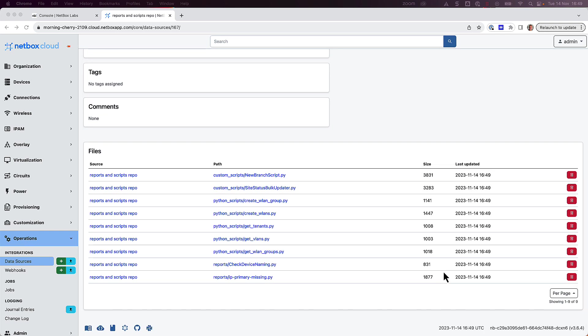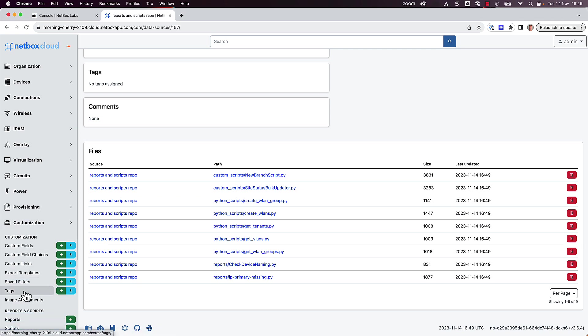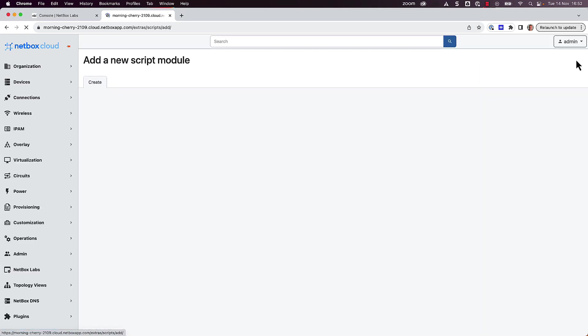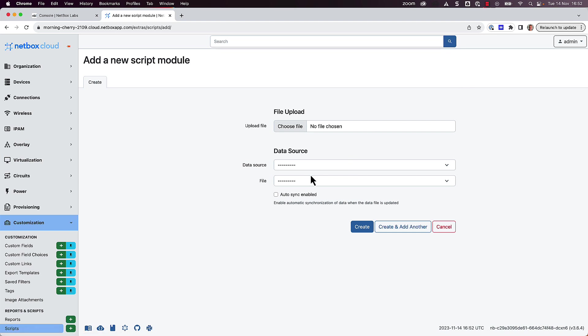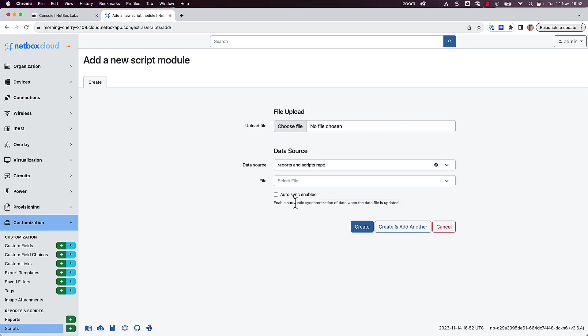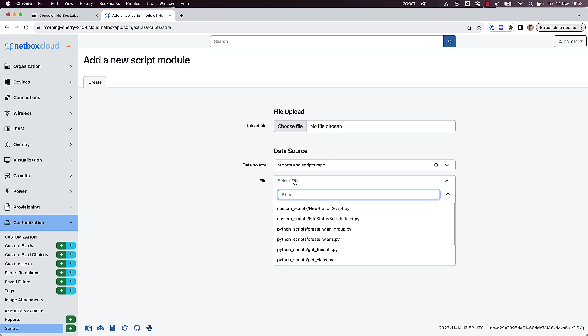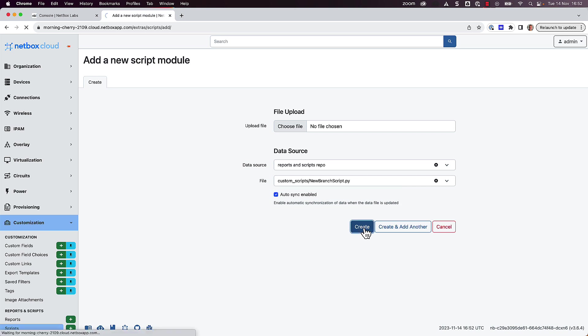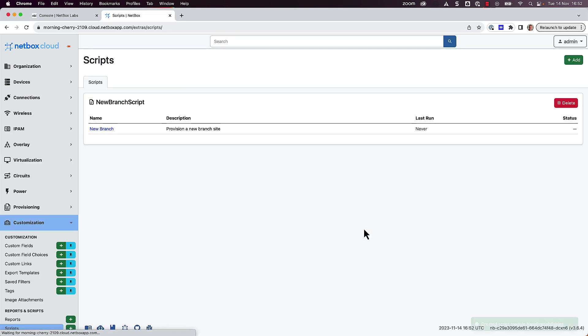Great, so now we can add our first custom script. To do this, just click on Customization and then Scripts, and then click Add. We're adding a script from the remote data source, so we'll select the data source that we just added. And then we'll select the file from the Custom Scripts directory called newbranchscript.py. Tick the box to enable Autosync to ensure synchronization of data when the data file is updated, and then click Create.